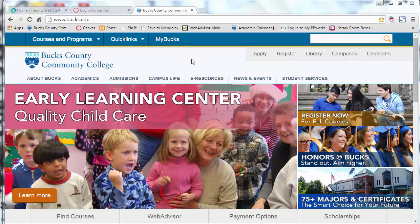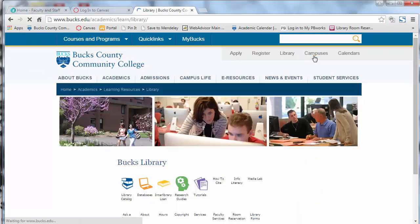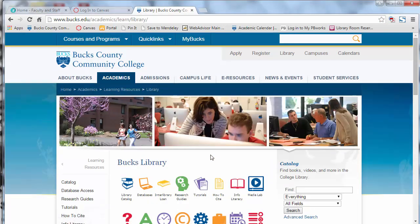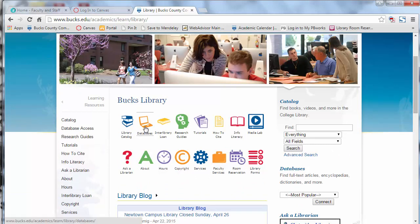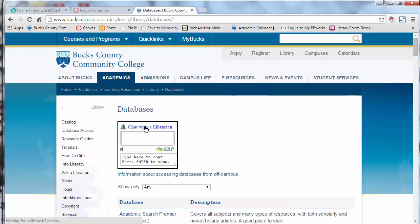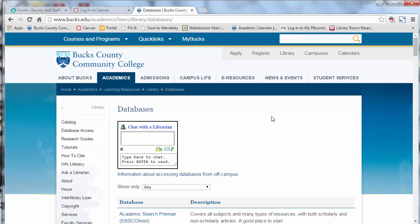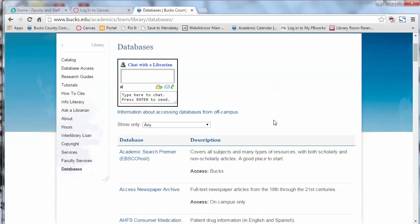So if you start at the Bucs webpage — that's Bucs.edu — go over to the right-hand side and click on the Library link. This will take you to the Library homepage. In the middle of the screen, look for the database icon. It looks like a little laptop. Click on the database icon and you will be taken to the complete list of our databases.